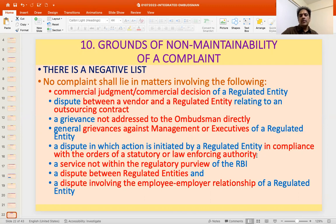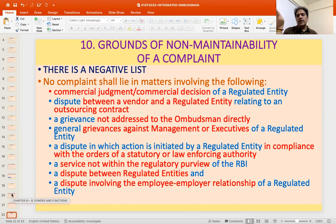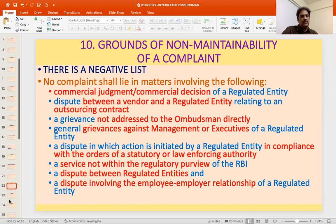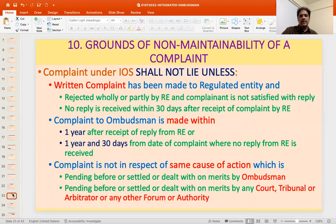Any dispute involving an employee-employer relationship of a regulated entity is also not something the Ombudsman can entertain. So any complaint relating to deficiency of service can be provided, however, in respect of the foregoing excluded grounds, no complaint can be entertained by the Ombudsman — there is only a negative list.